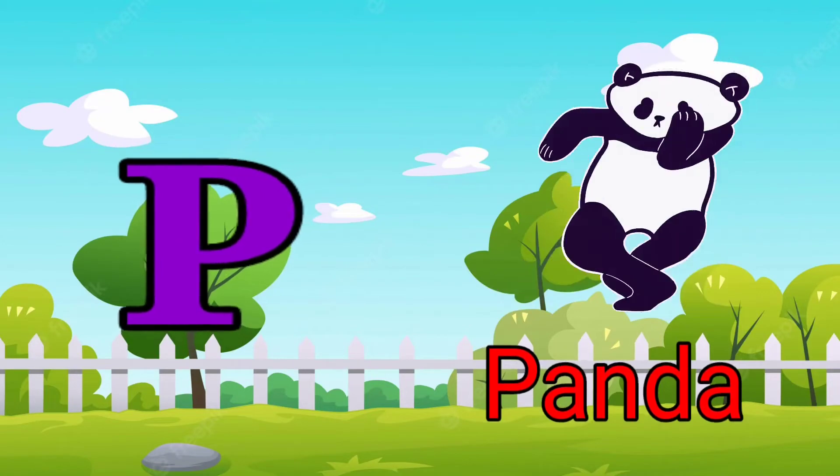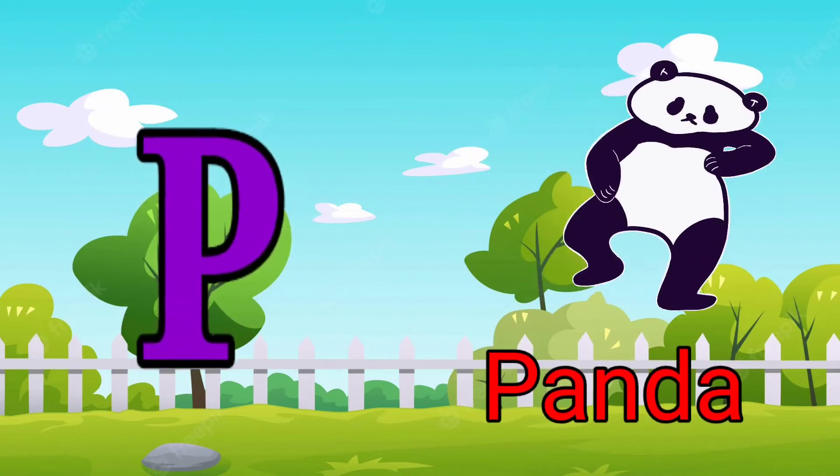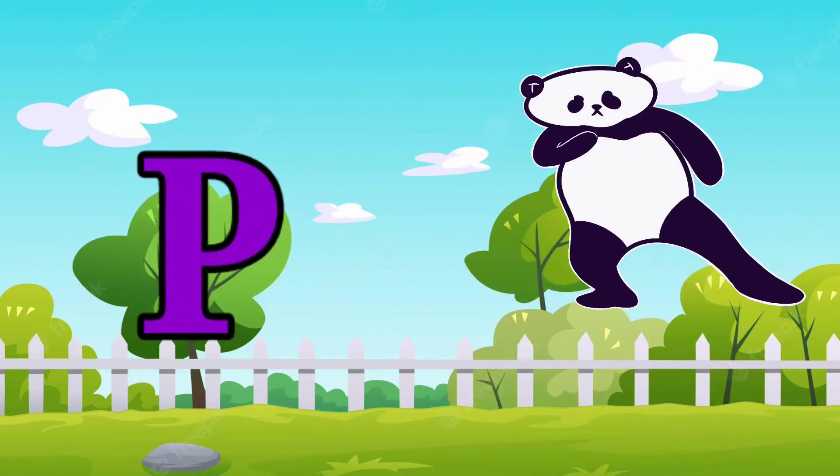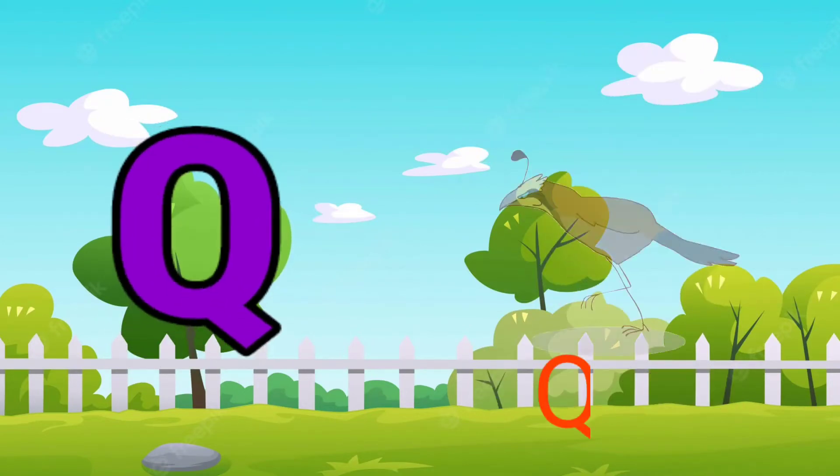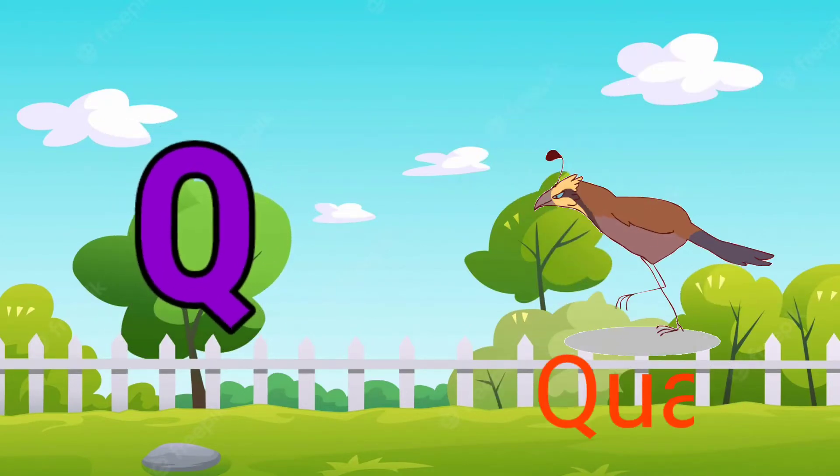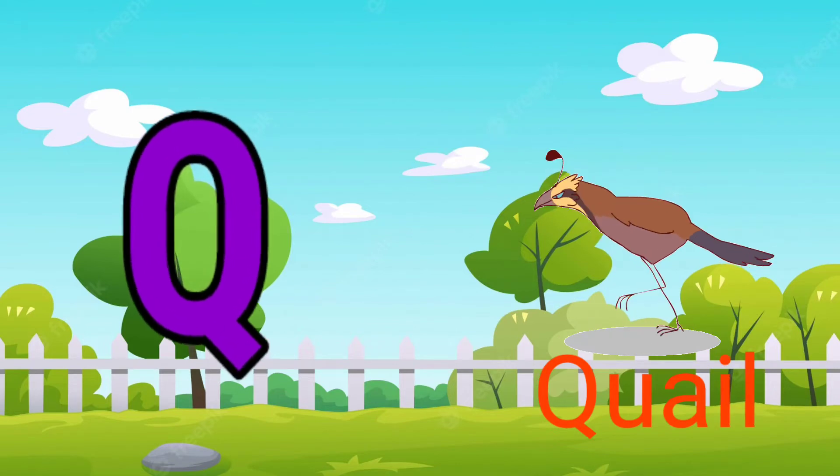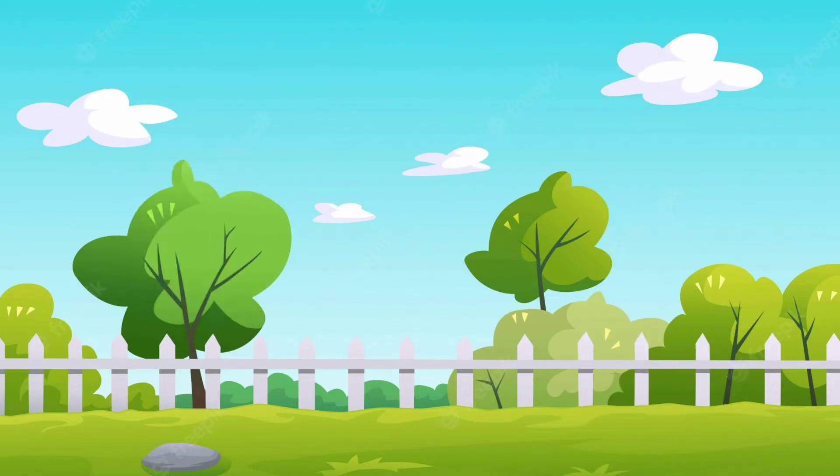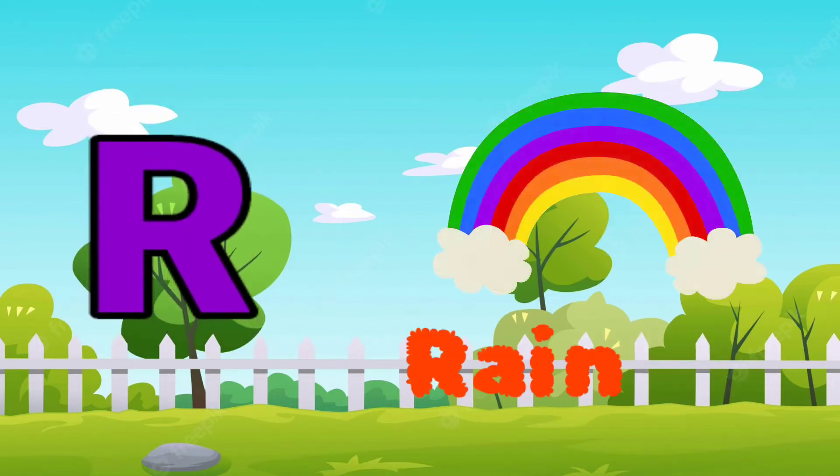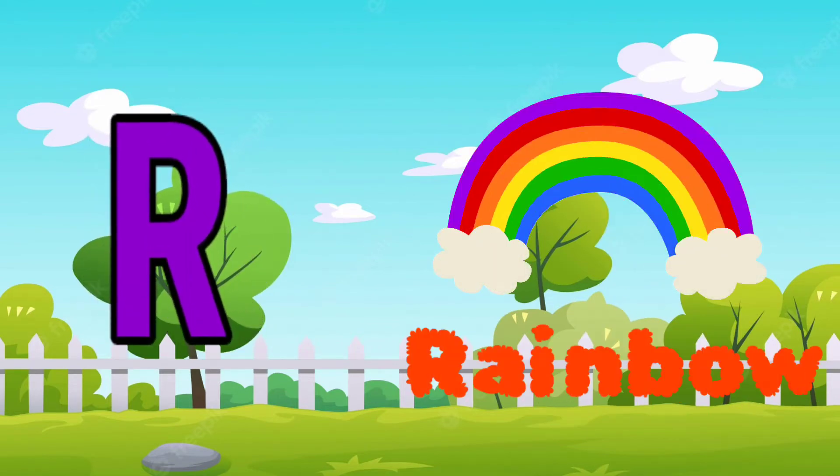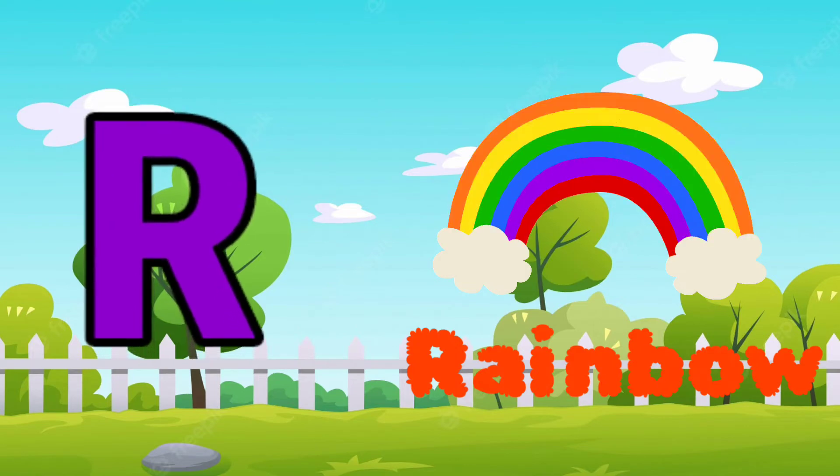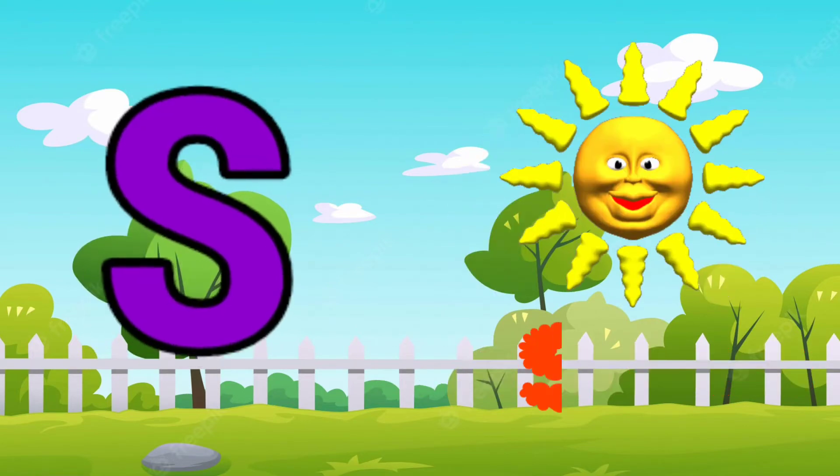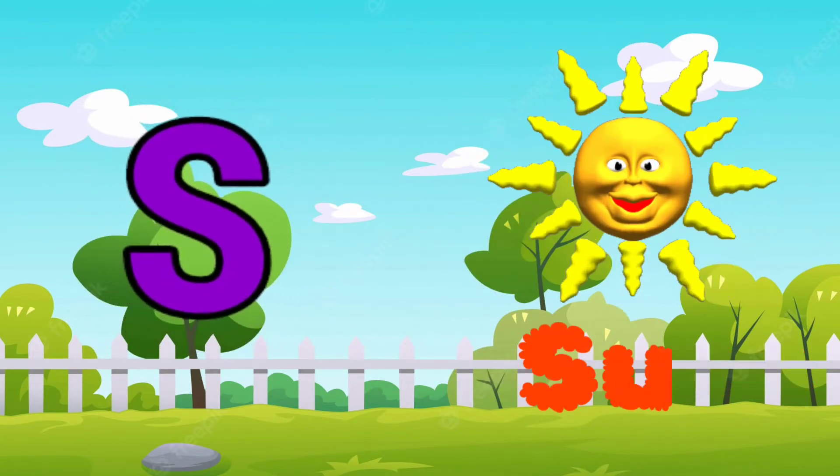P for panda, Q for whale, R for rainbow, S for sun.